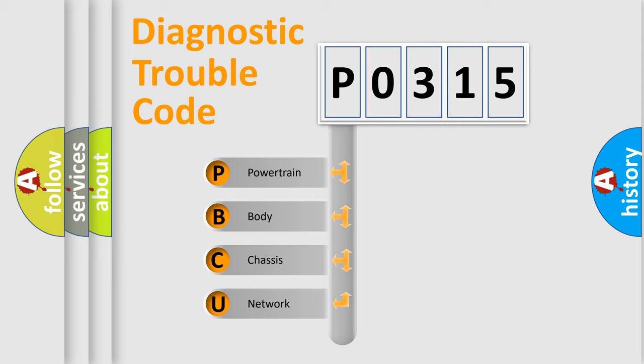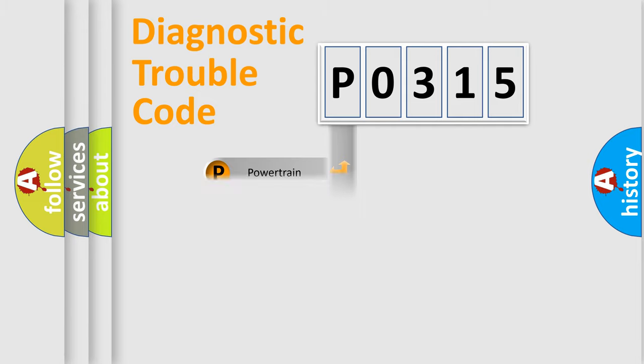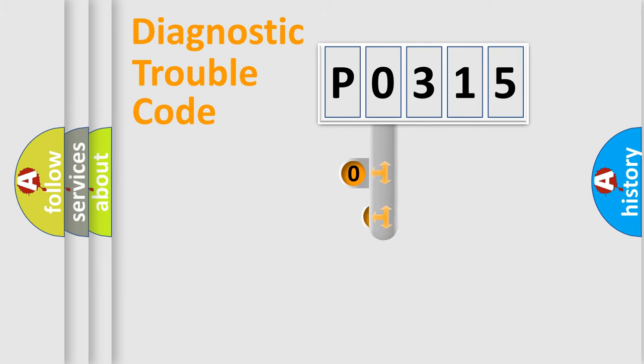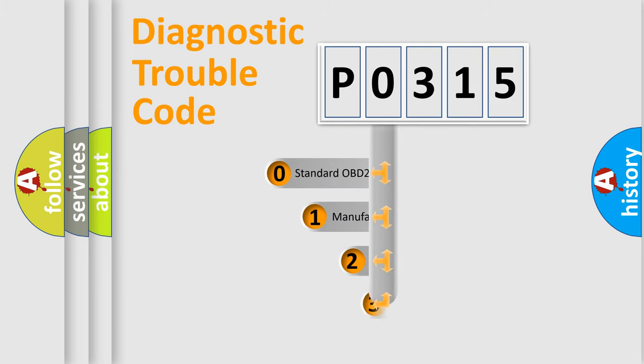We divide the electric system of automobile into four basic units: powertrain, body, chassis, network. This distribution is defined in the first character code.